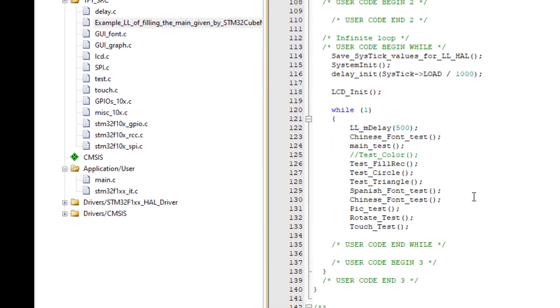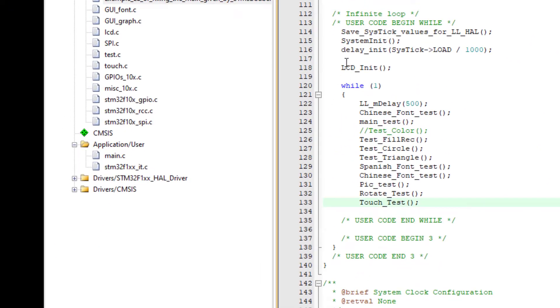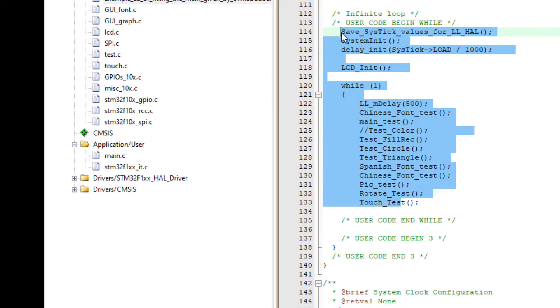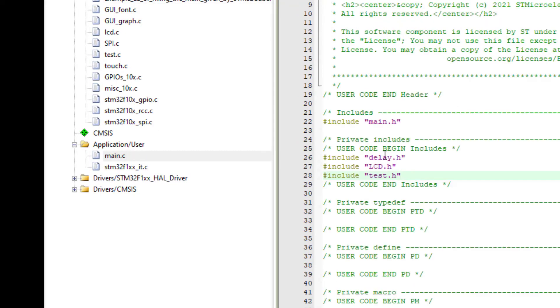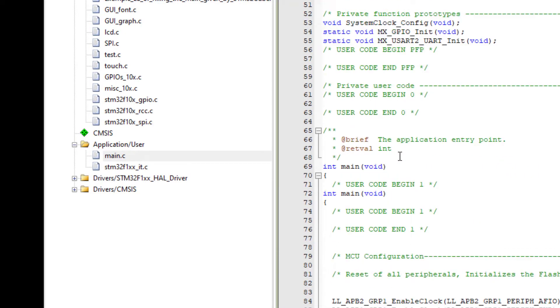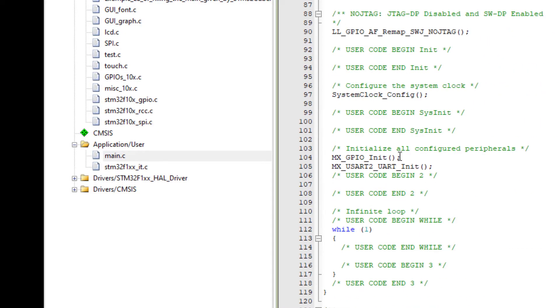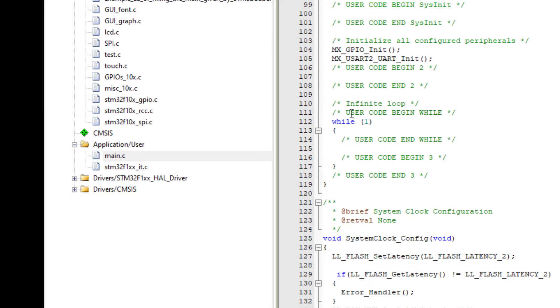Also the tasks. Here in the endless loop. Here. Between User Code Begin While and User Code End While.